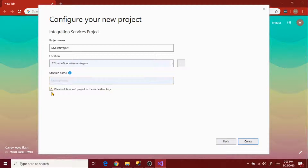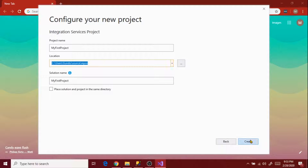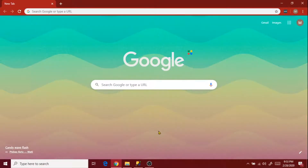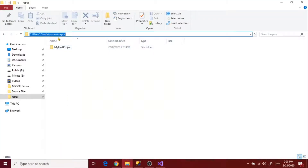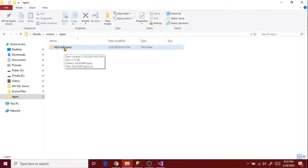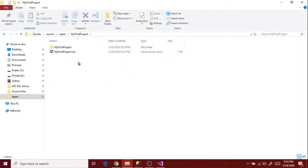If you want to place the solution and project in the same directory, select that checkbox. I don't want a different directory or a different solution name, so I'm clicking Create. While the project is being created, let's go to the location and see what it actually creates for us. It has created a folder called 'My First Project' where it placed all the solution files required for the SSIS project.